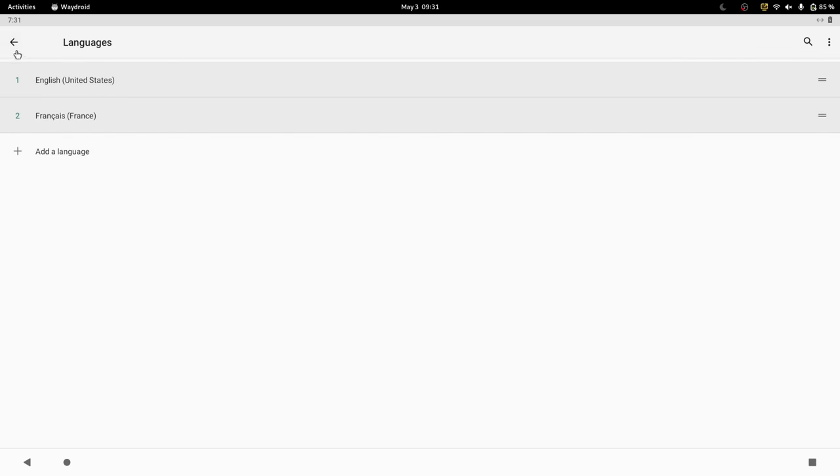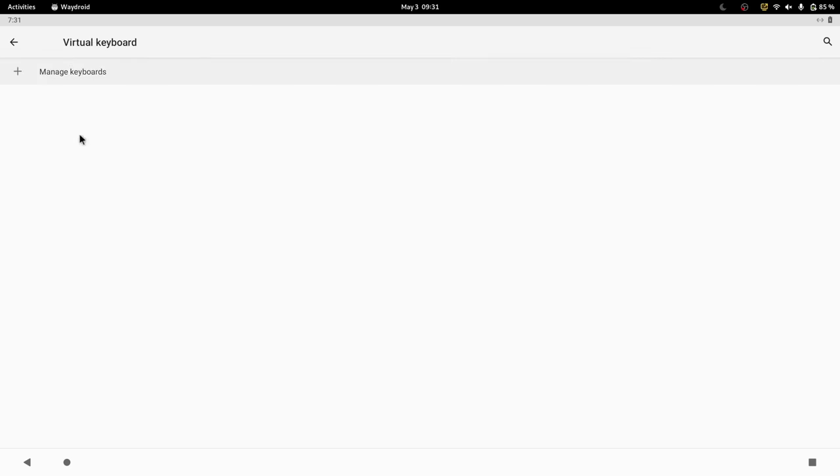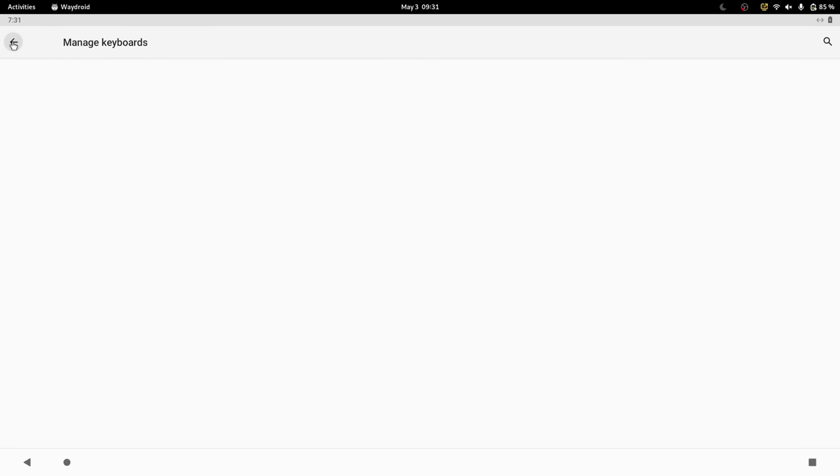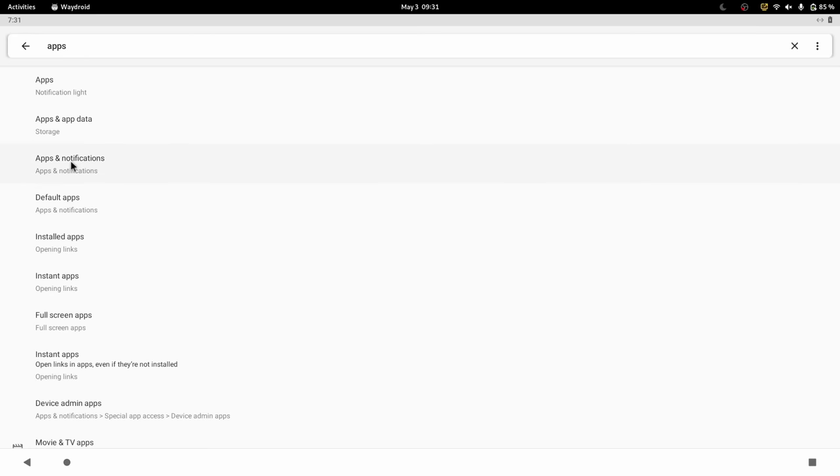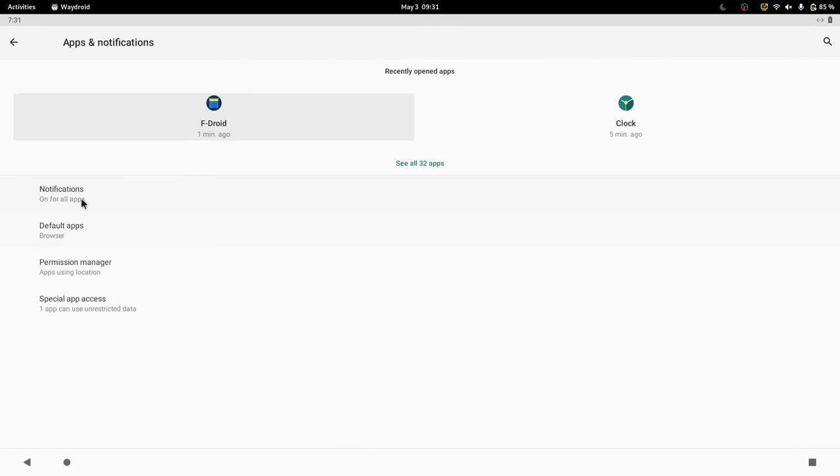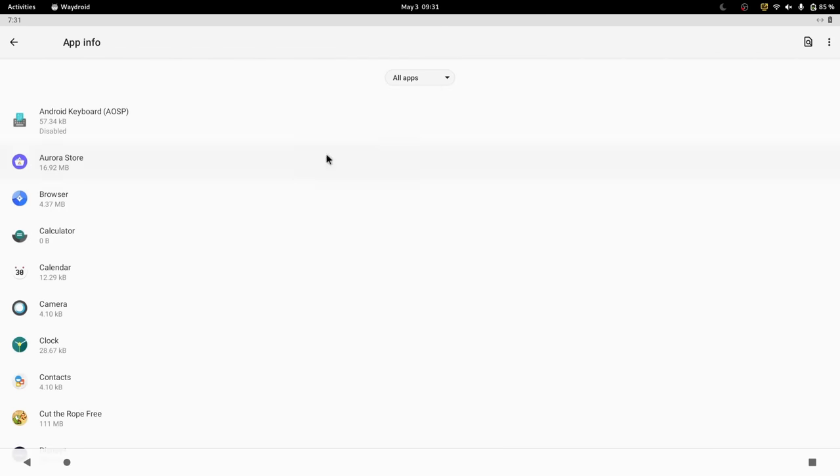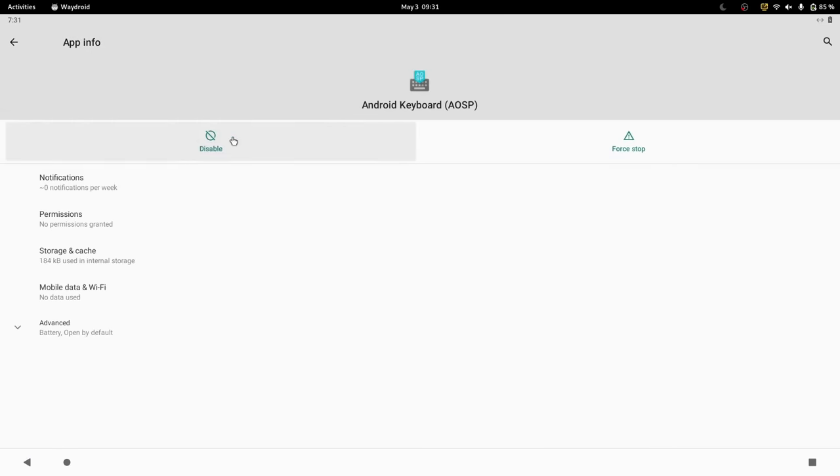You can also completely disable the on-screen keyboard, which you shouldn't really need on a laptop or a desktop. Just head over to the settings, to apps and notifications, click all apps, then Android keyboard, and click disable.